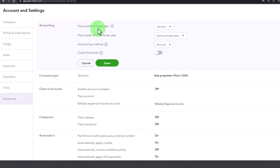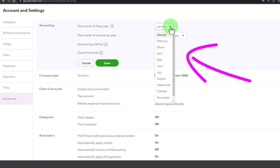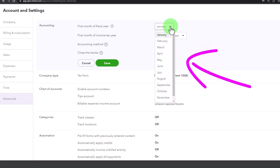Accounting. So the first month of the fiscal year is oftentimes - this is the first month, not the last month.